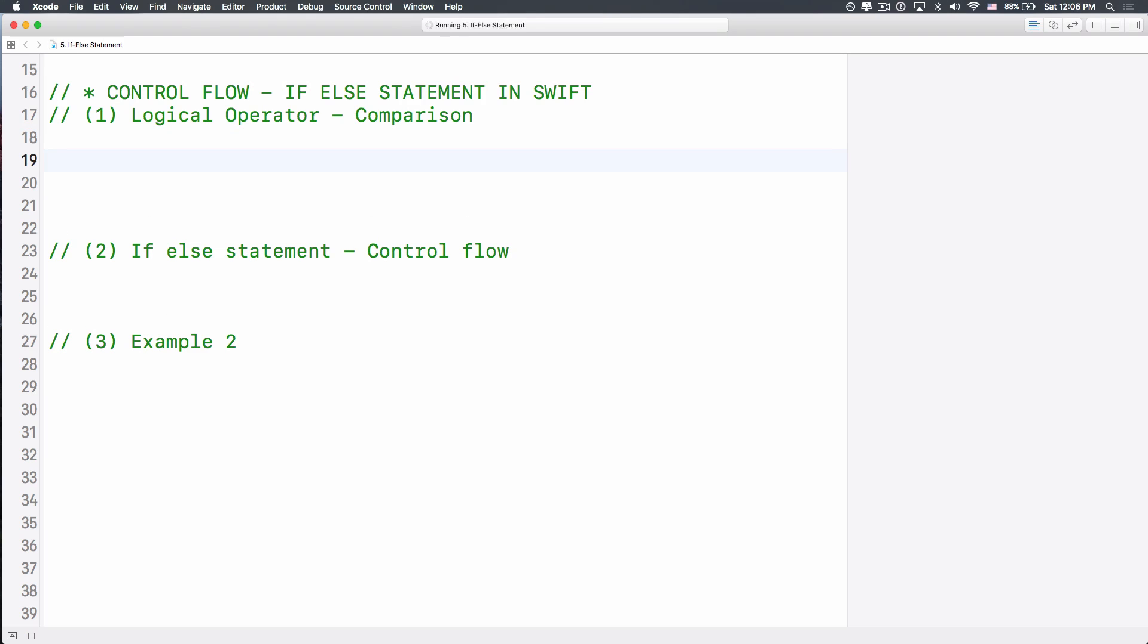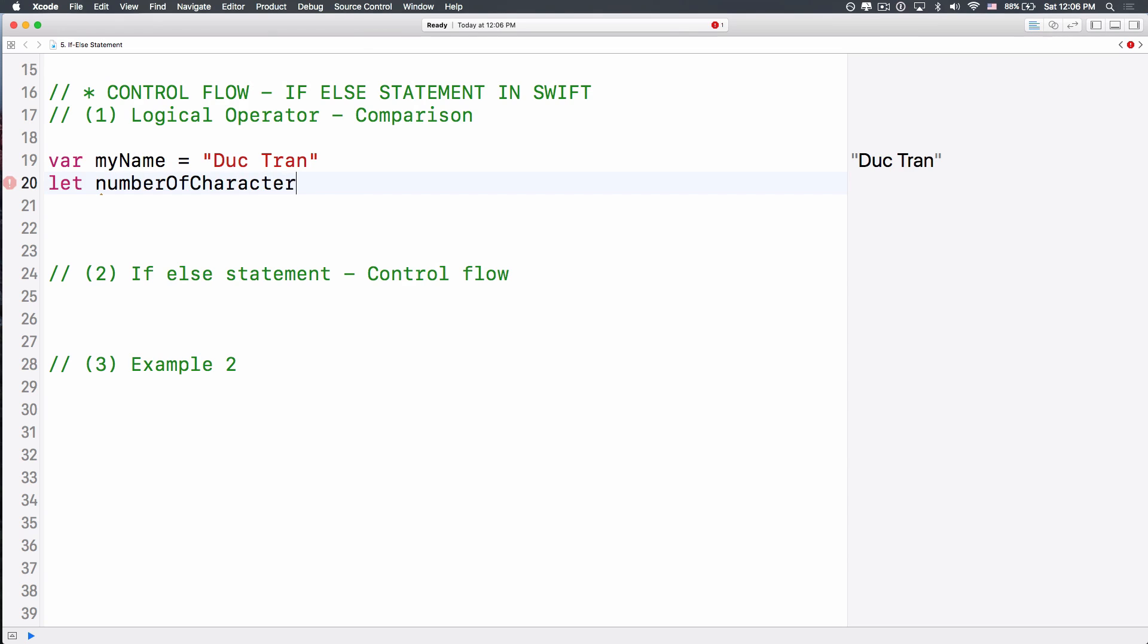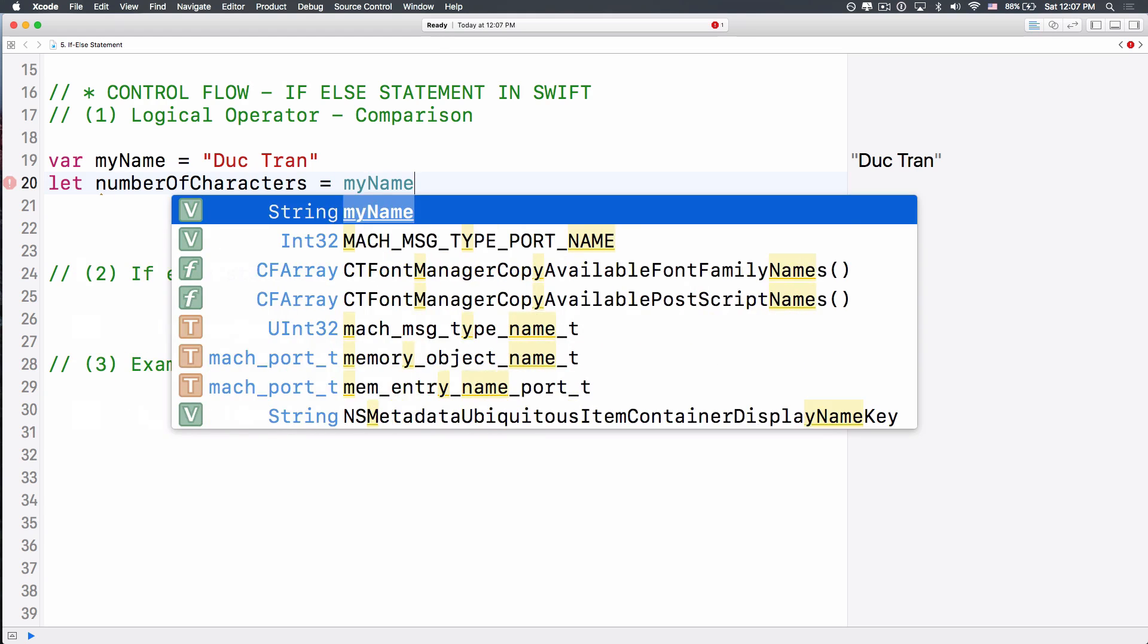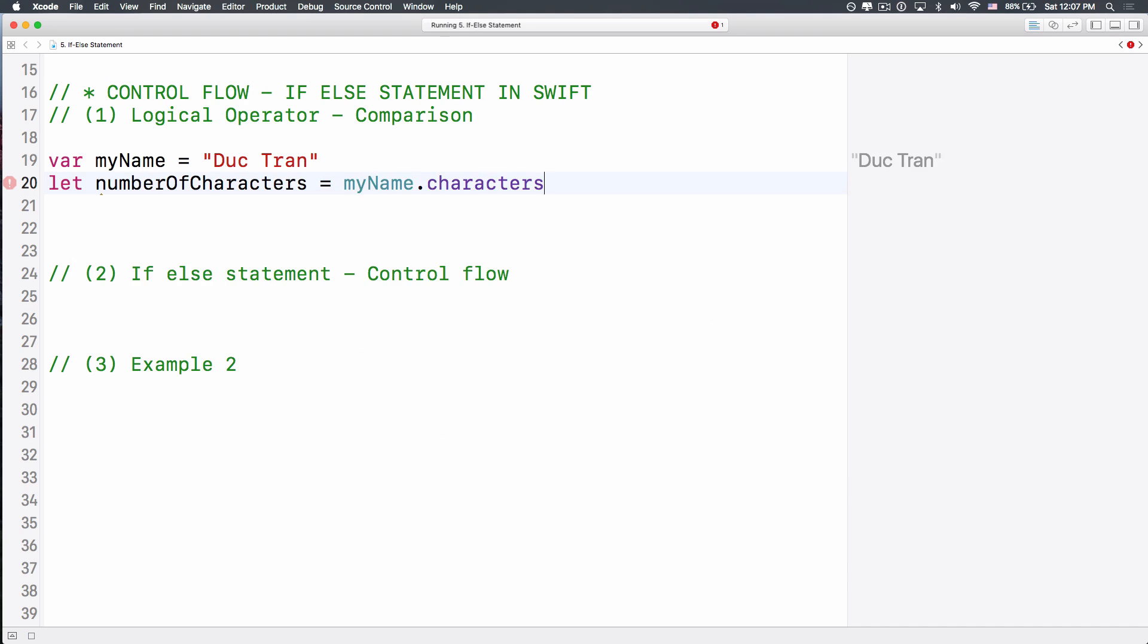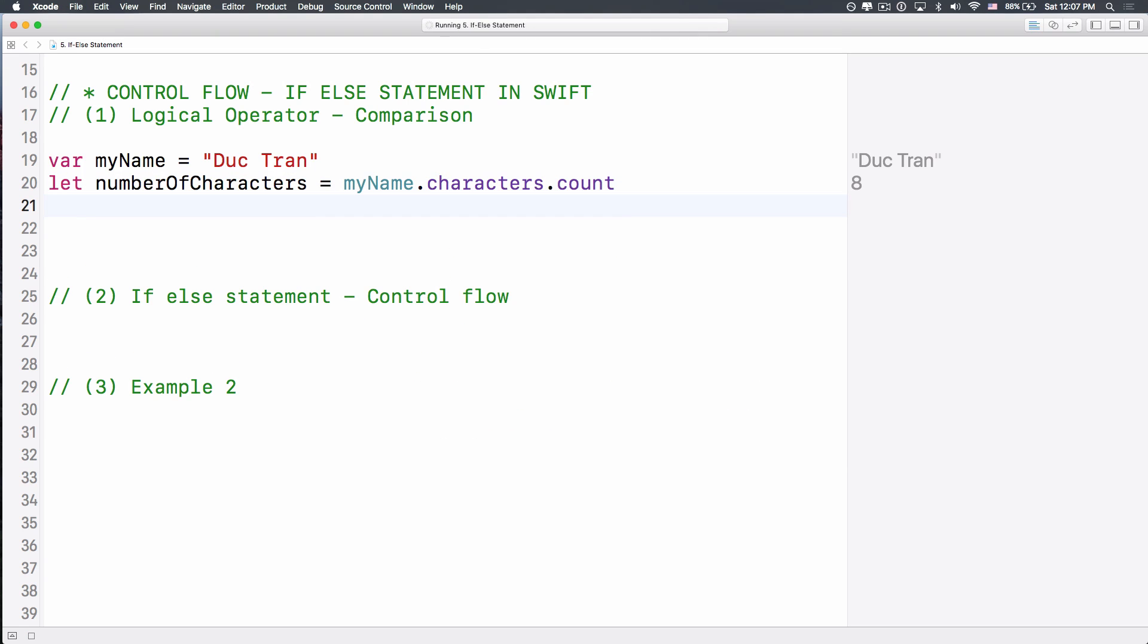Now number one is logical operator. How you can compare things in programming, because if you want to have some logical flow in your program, then you have to compare things, right? So the first thing is, let's create a variable called myName equals, I will have my name here, Ductran. You can do your name. Now I want to count the number of characters from this string. My name Ductran is a string, right? So number of characters, and we'll do myName.characters. This will give us all the characters in the myName string. And then we do count.